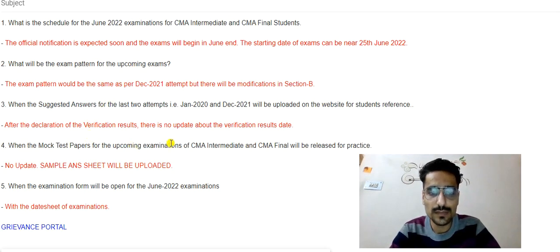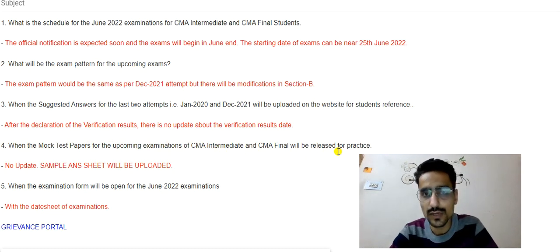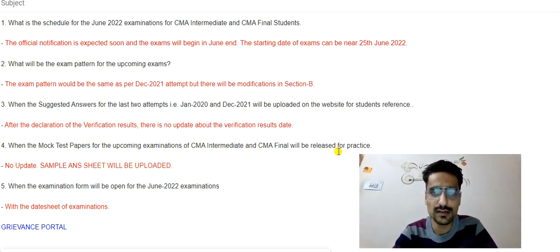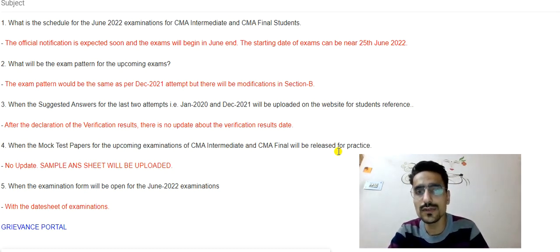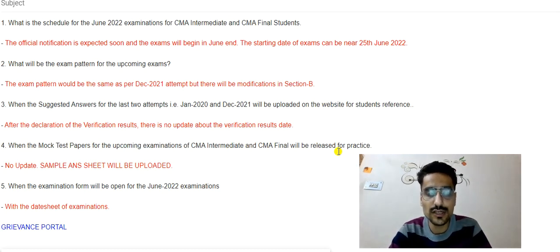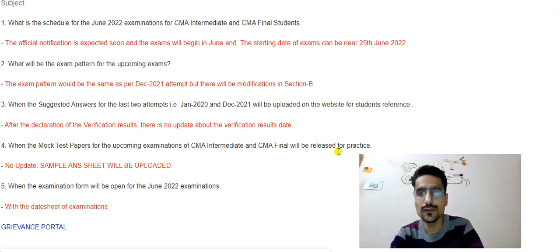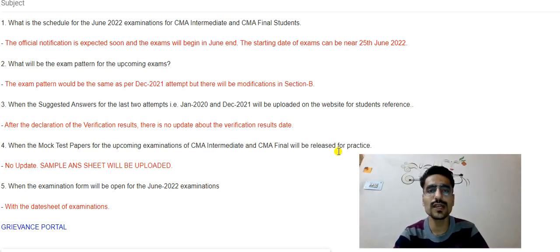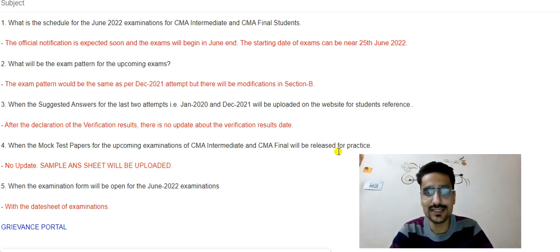Regarding when the mock test papers for upcoming CMA Intermediate examinations will be released for practice: I believe they will upload the answer sheets of students who passed in the last attempt for our reference, so we can see what the institute actually wants and what we should write in examinations to get good marks and clear our exams.